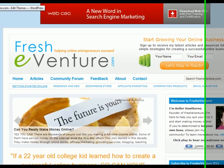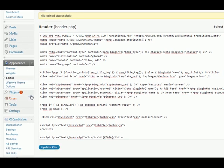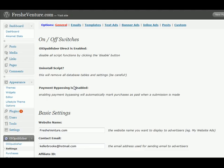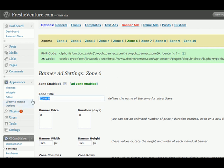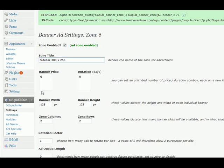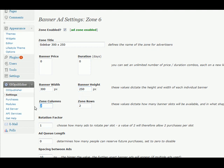So let's go ahead and do one more ad zone and we'll do it on our sidebar. So go back to your settings and go back to banner ads. And we'll click zone 6 for this one. And we'll call this sidebar 300 by 250. Those are going to be the size of the banners we'll put in this section. Go ahead and specify that width and height here. Again we just want one column and one row.